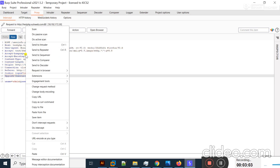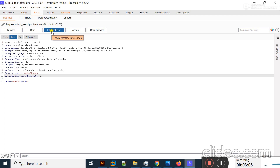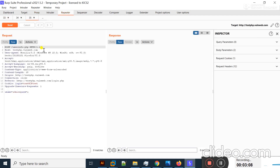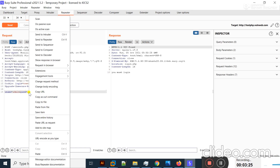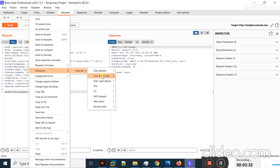I will send the request to the Repeater and turn off the intercept. You should put your insertion point on the parameter you want to test. I want to find the password, so I'll put the cursor in front of the password parameter value, right-click, and you can see the Extension option with HackBar present.